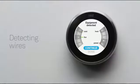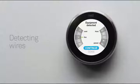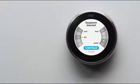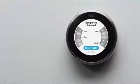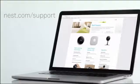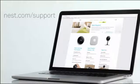Your thermostat will also show you which wires it's detected. If they match the wires you installed, select Continue. If not, check that you've inserted the wires into the right connectors, and make sure they're pushed all the way in. If you need more help, visit our support site.